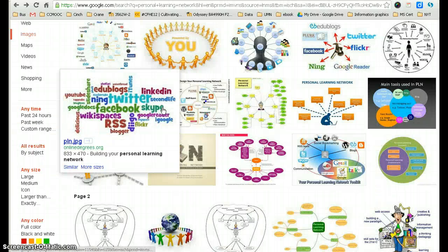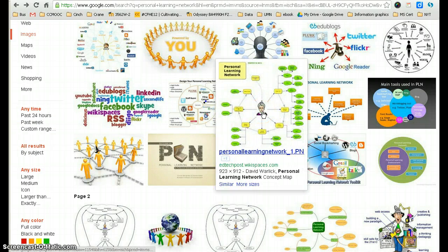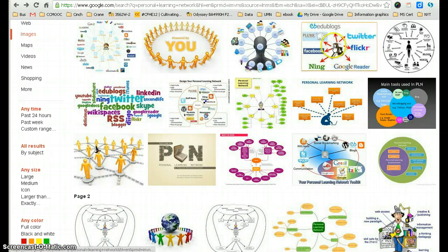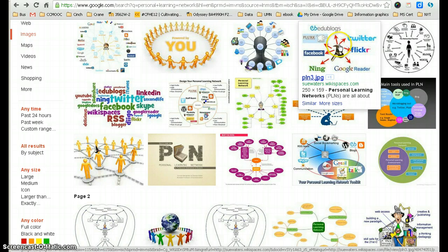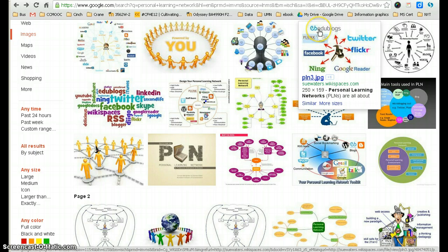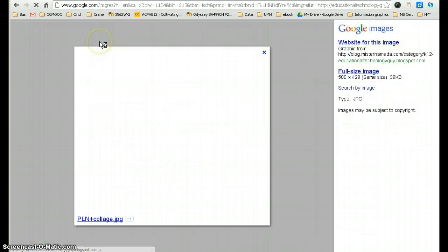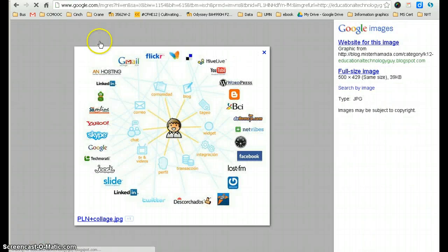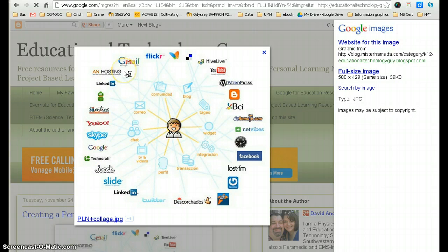You can see personal learning networks are rendered in all kinds of ways, many of which feature end nodes that are the logos of social networking sites such as this.